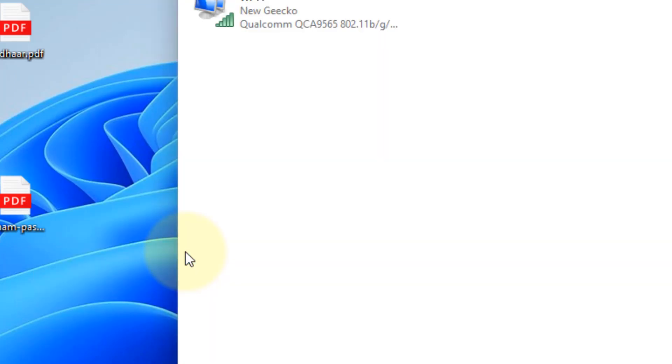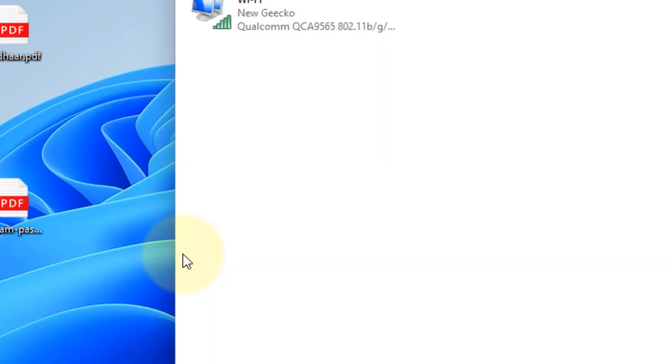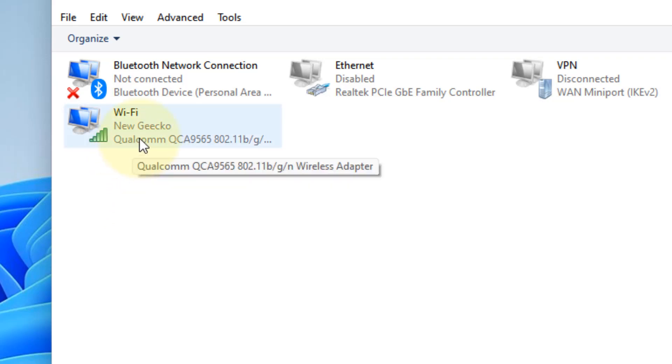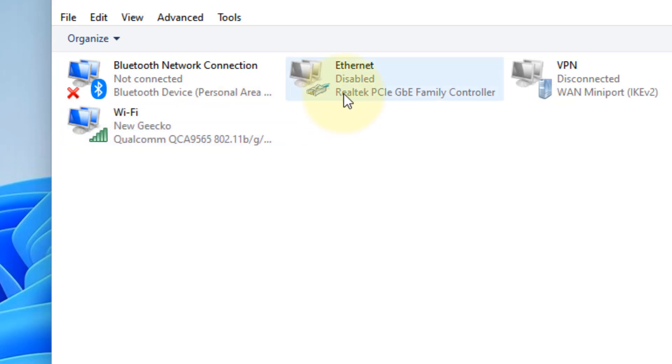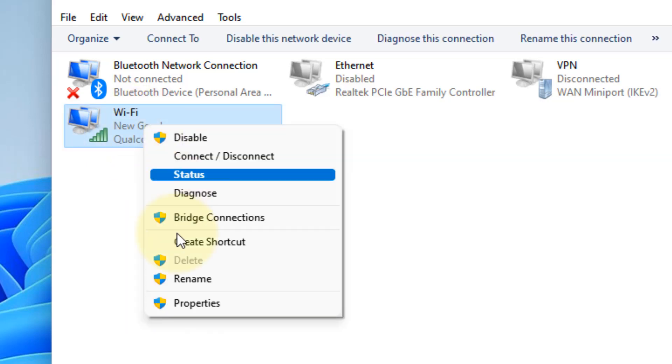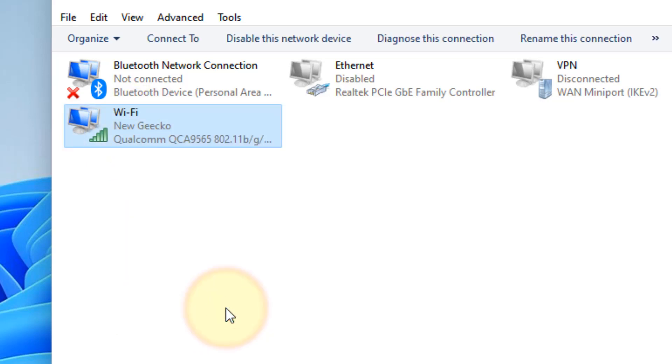Now right-click on your network adapter. In my case, I'm connected to the internet via Wi-Fi, so I'll right-click on Wi-Fi. If you are connected via Ethernet, right-click on Ethernet. In my case, I'm connected to the internet via Wi-Fi connection, so right-click on Wi-Fi and click on Properties.